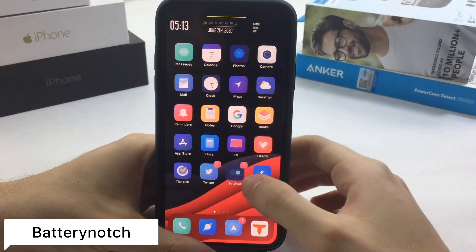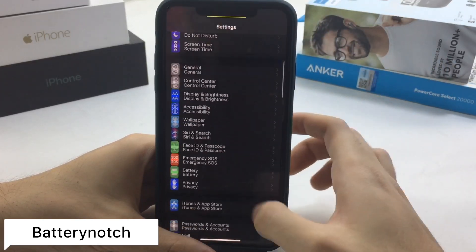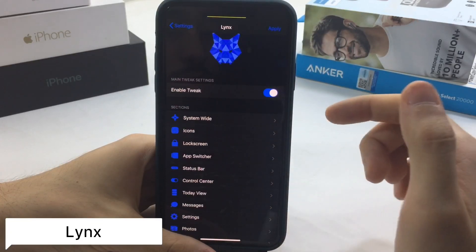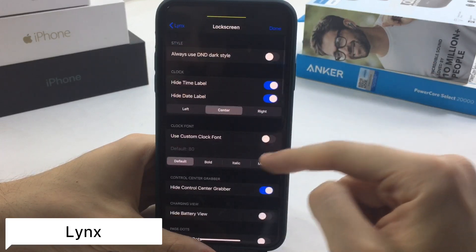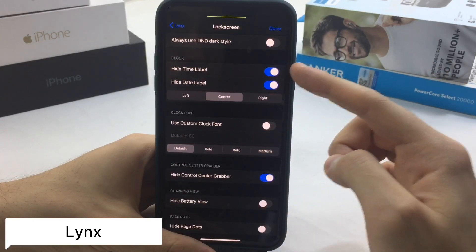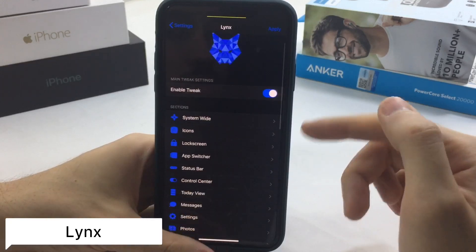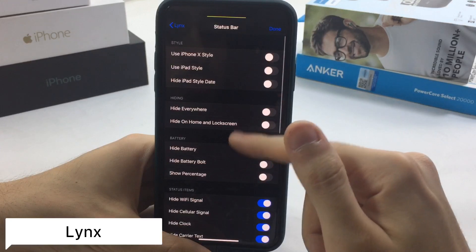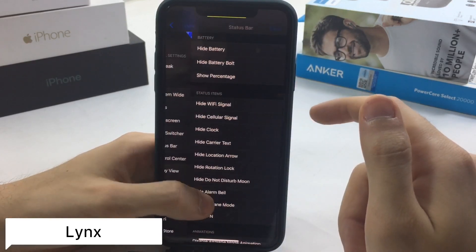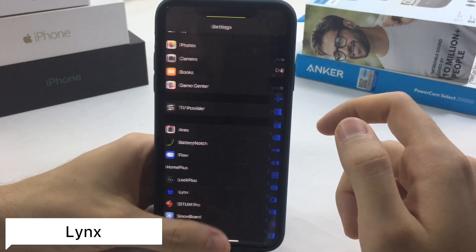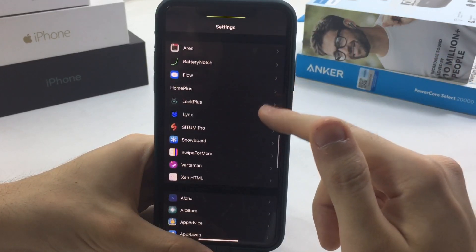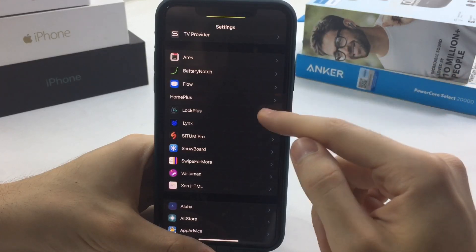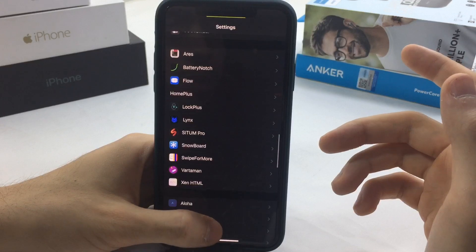Going back to Links — you can go to the lock screen settings and hide the clock, hide the control center grabber, and go to the status bar to hide the battery indicator and all that. Once you do that, you'll have the exact same look as my setup.